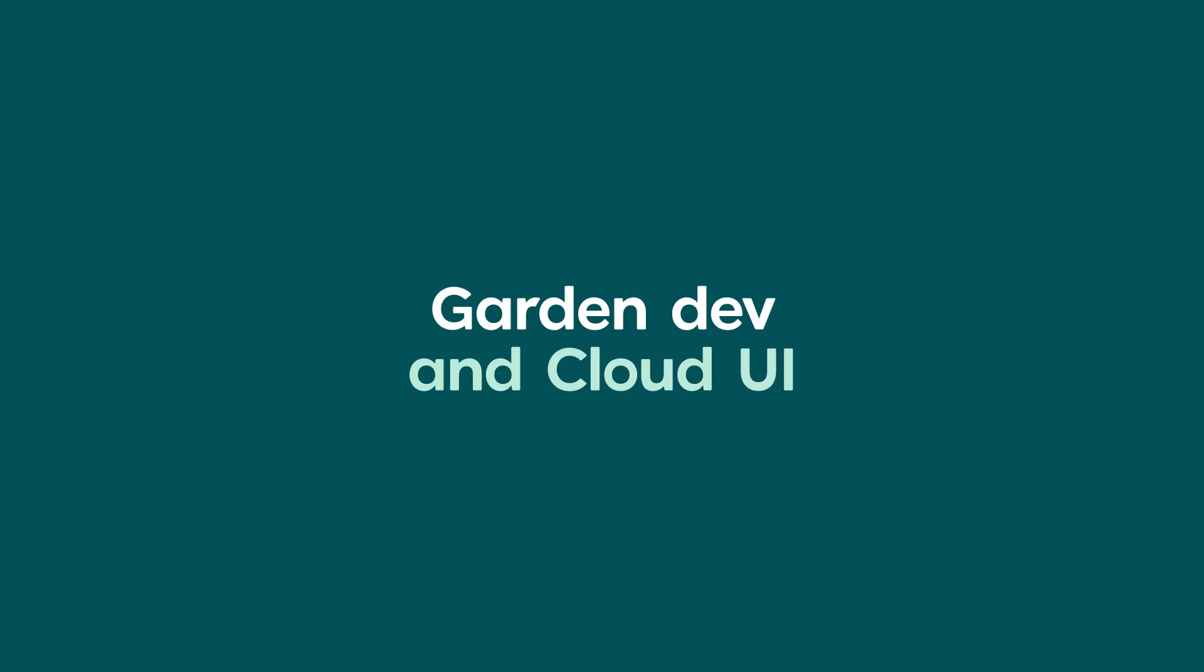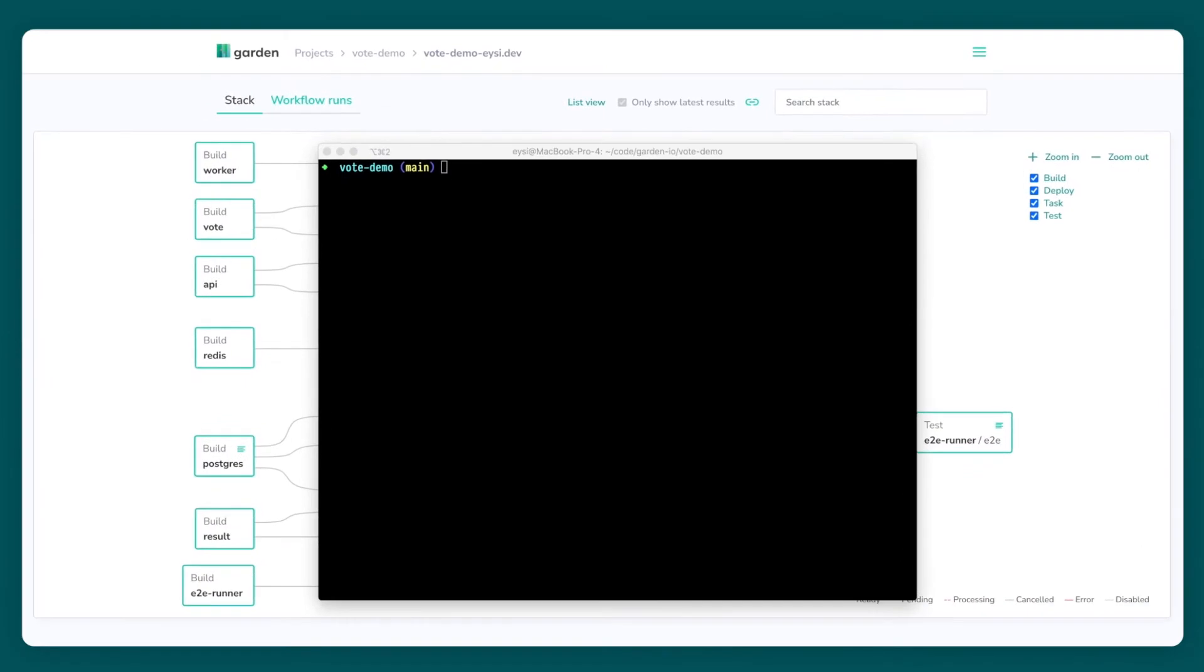The project I'll be demoing is a distributed voting application that consists of several services, a Postgres database, and a Redis key value store.